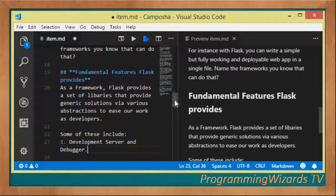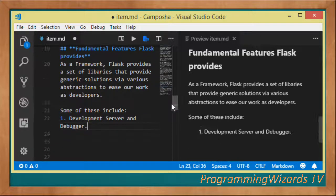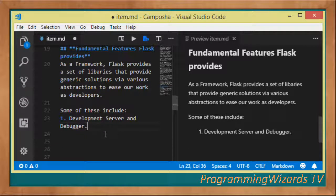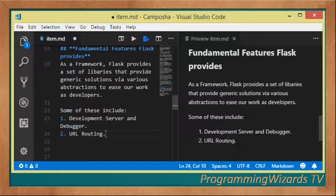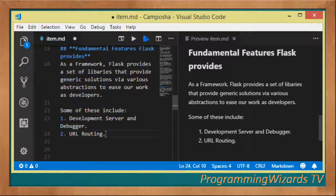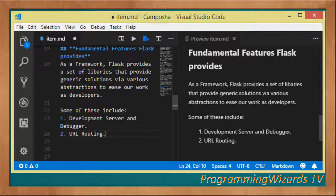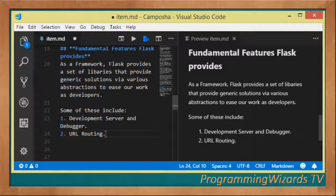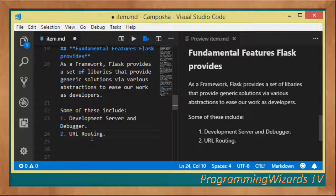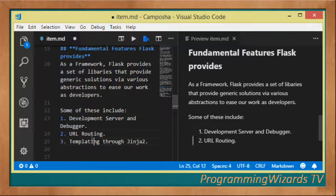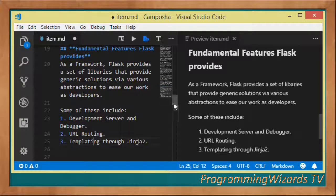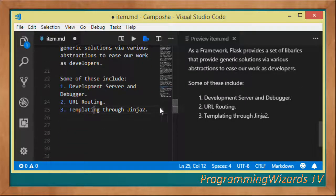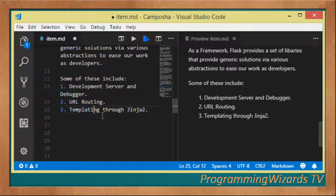Some of these features that Flask provides include: first, the development server as well as the debugger. Flask comes with a simple server for development and a debugger to help you identify bugs. There's also URL routing, which is fundamental to web frameworks, and templating through Jinja2.